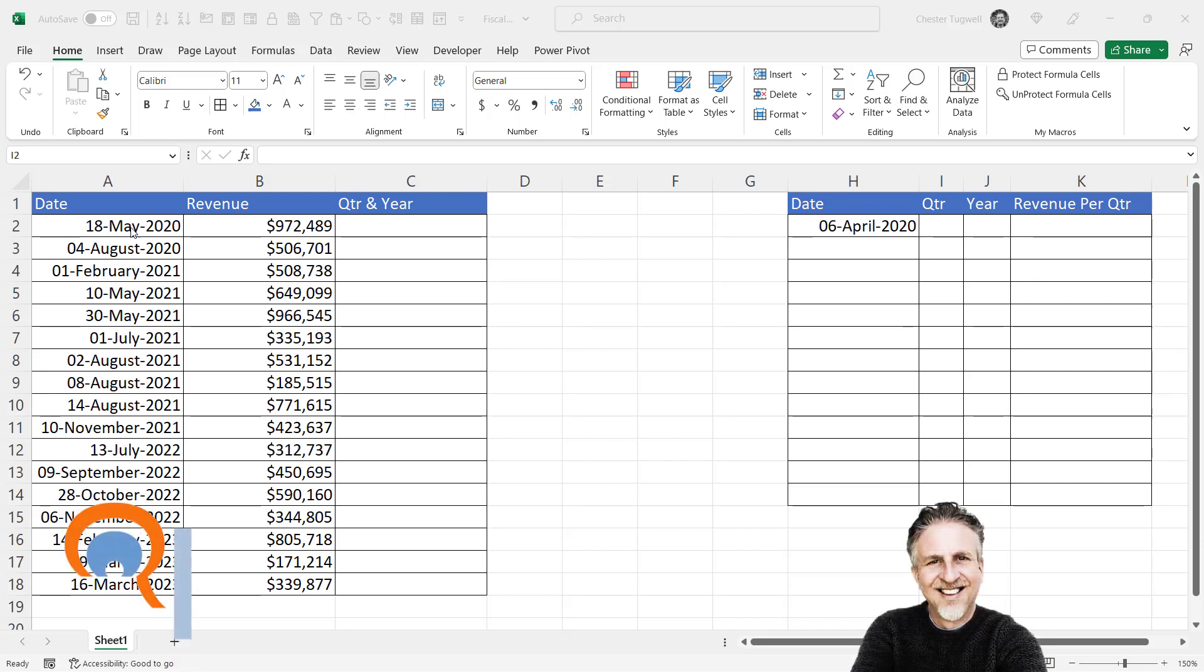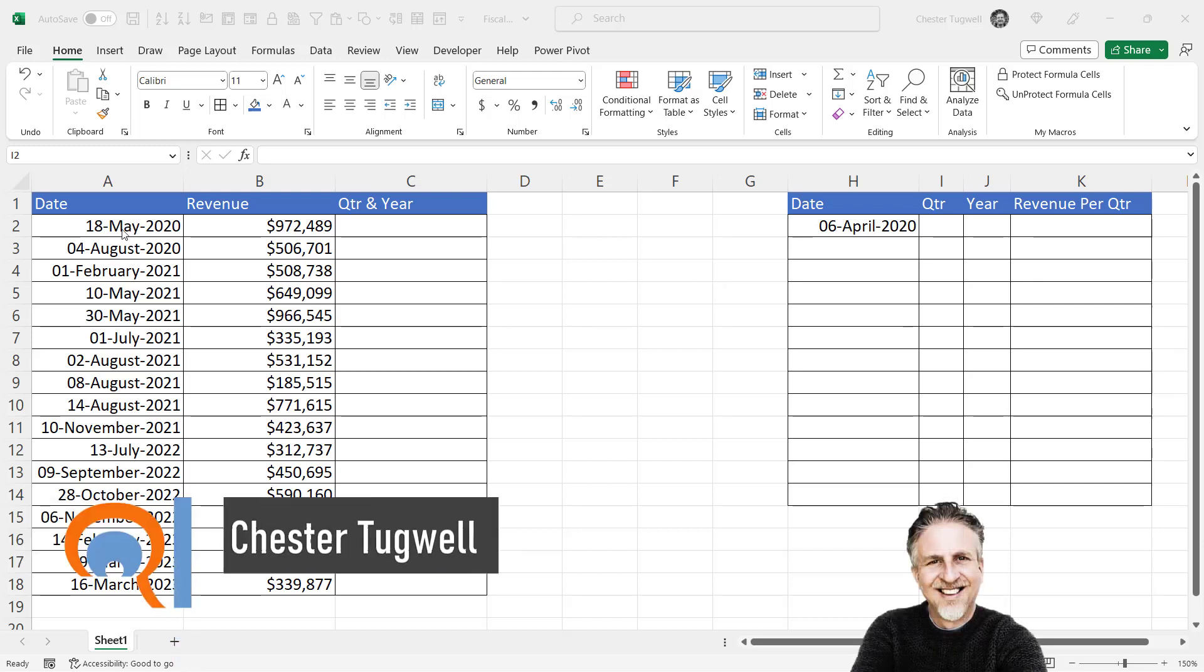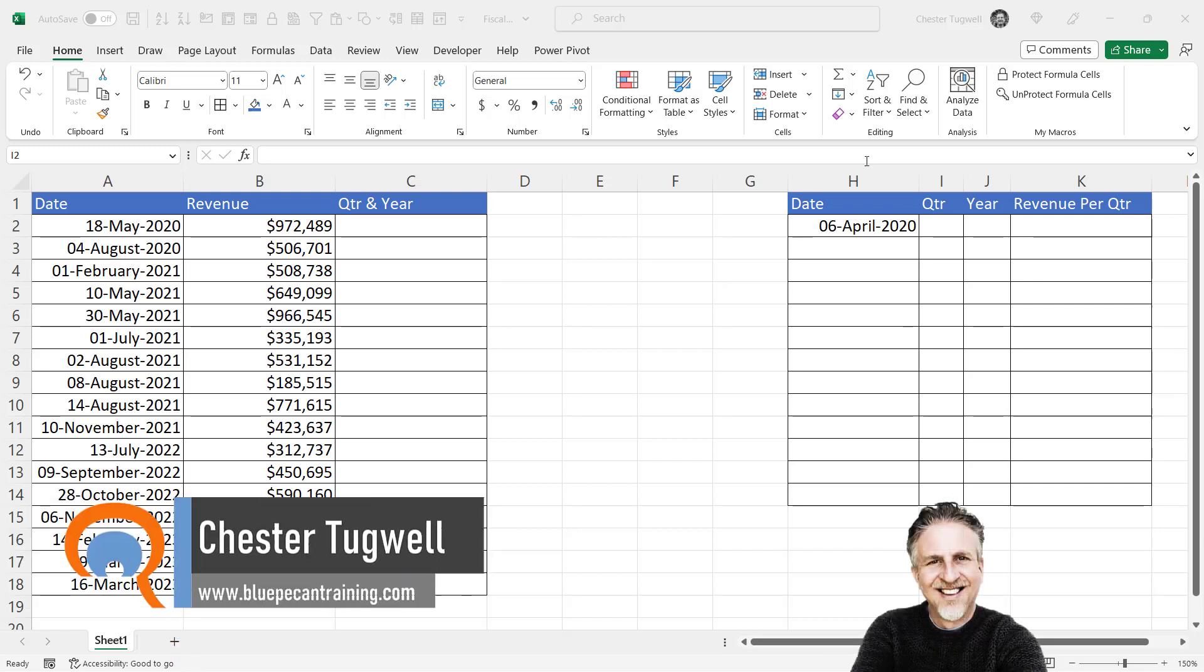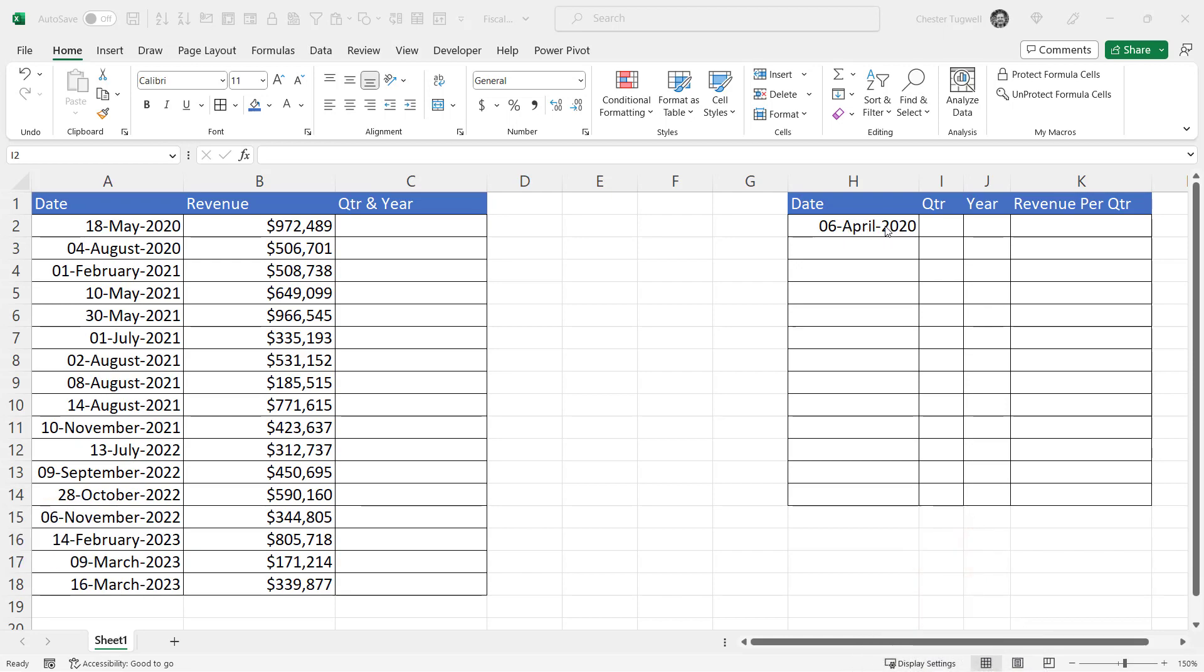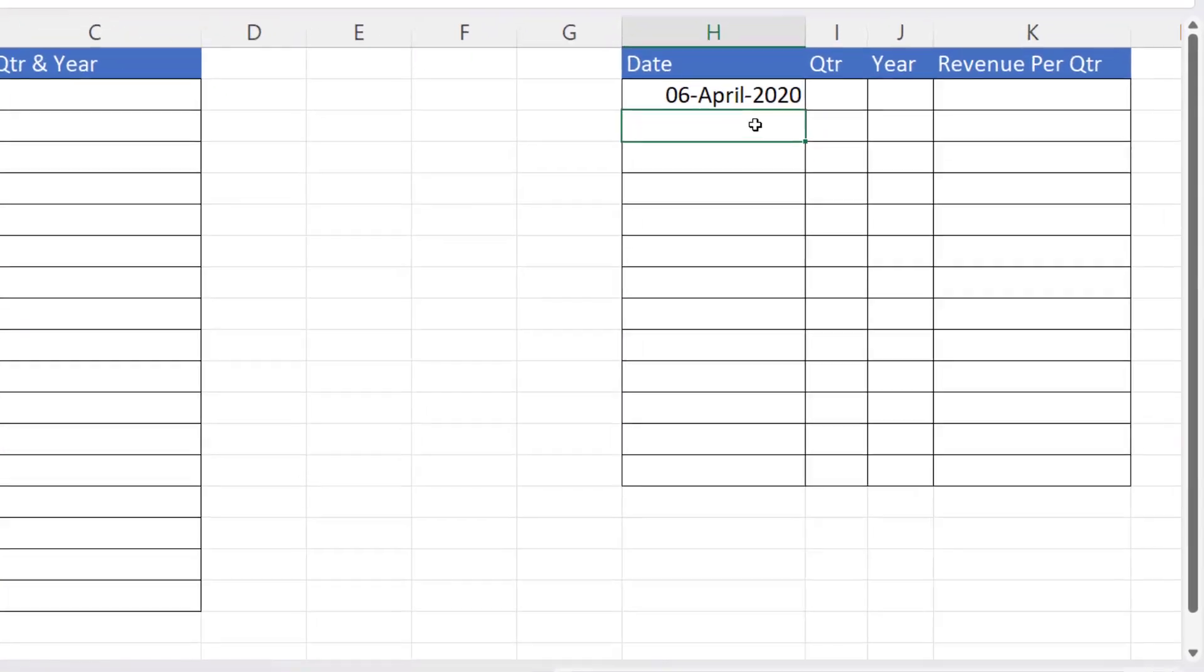Okay, so you want to assign dates to their fiscal quarter. You want to start in a separate table and put the first date of the first quarter in a cell.